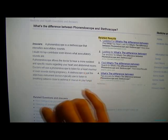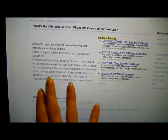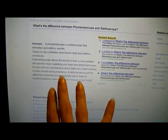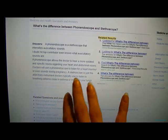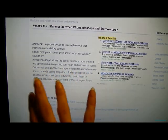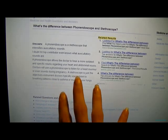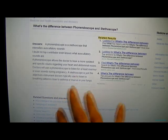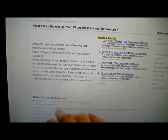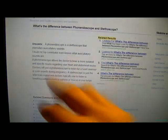A stethoscope is the standard instrument doctors typically use to listen to breathing patterns related to conditions like asthma or sounds in your lungs.